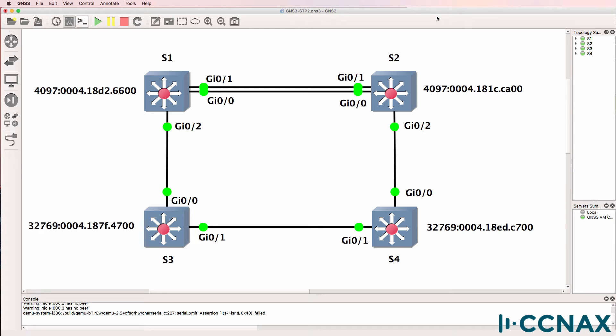If you want to get more technical, it's the priority plus extended system ID plus the MAC address. So having a look at the bridge IDs of these switches, let's start with the priorities: 4097, 4097, 32769, 32769.